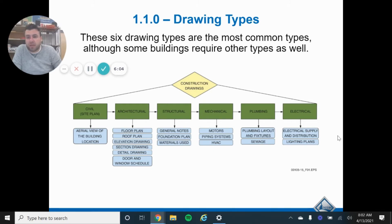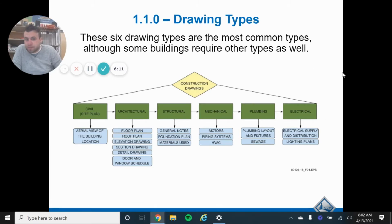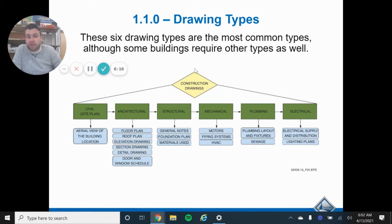If you've ever seen the mechanical room in a school — all the big boilers and everything — there's a lot of stuff happening in that building. The bigger the scale of the building, the more details these plans are going to have.